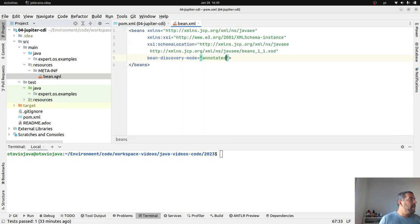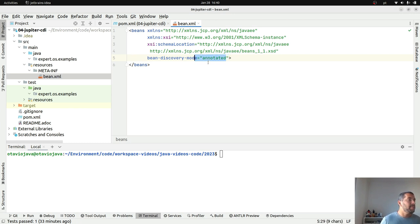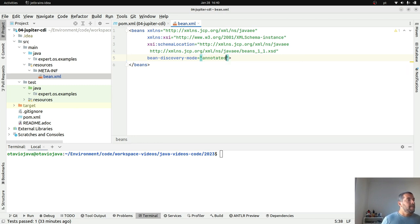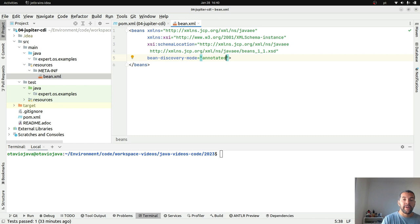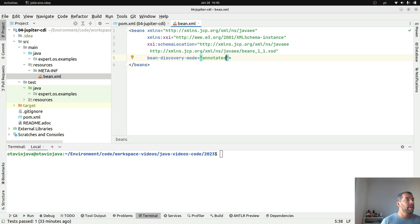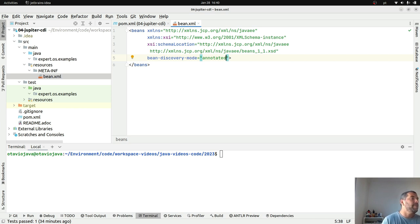I have here my beans.xml where my bean discovery mode is by annotation. If you remember, we have three ways: none, all, annotated. My advice for you is once you are a CDI developer, use as much as possible annotated. It will decrease the warm-up time sometimes three, four times and besides save more memory. CDI will be looking only for the CDI class to run the context; anything else they will ignore.